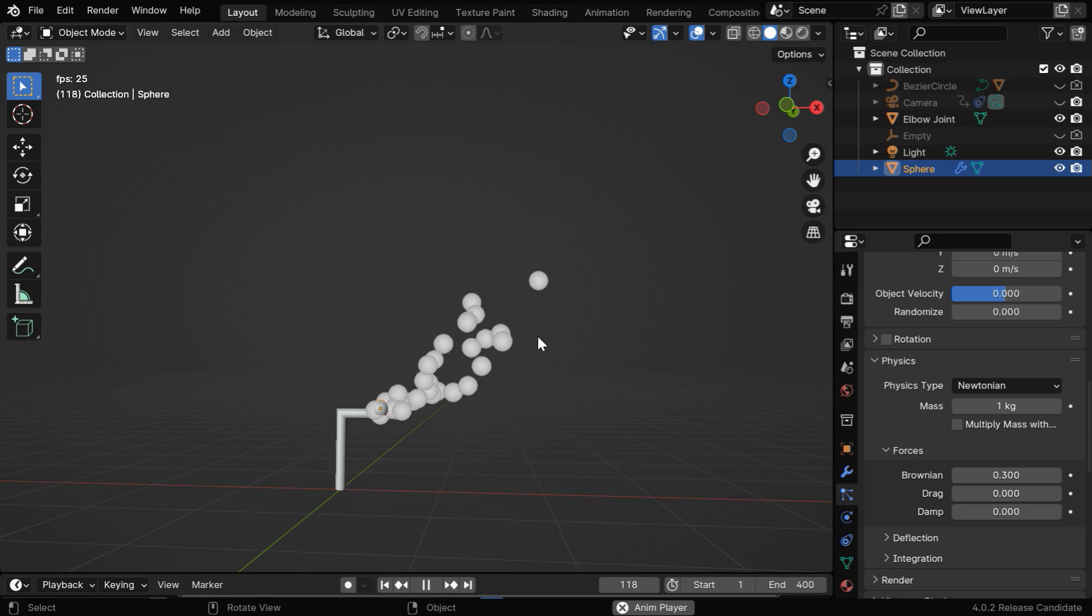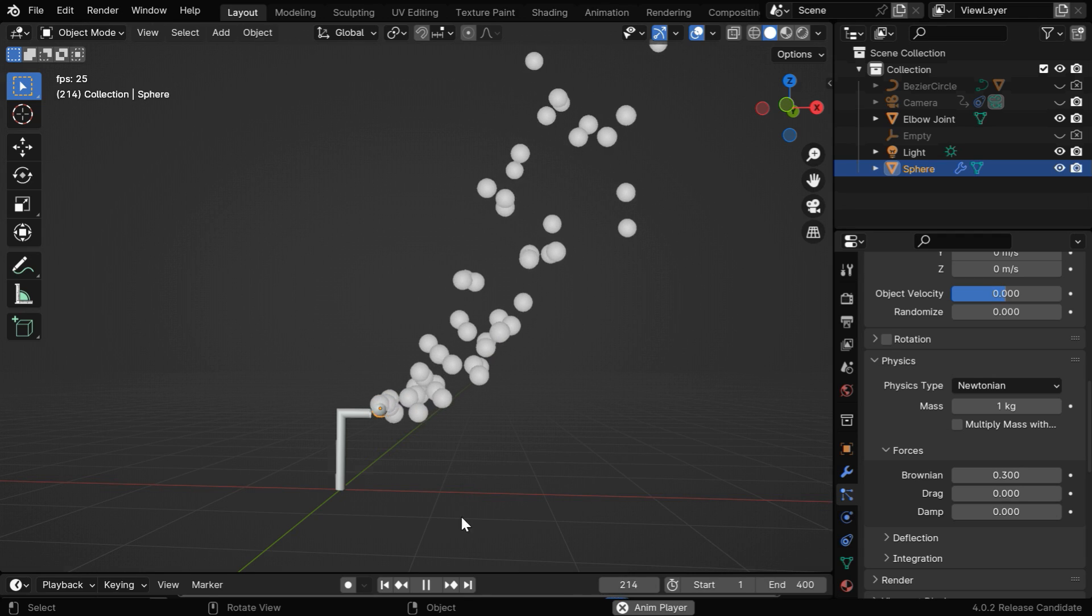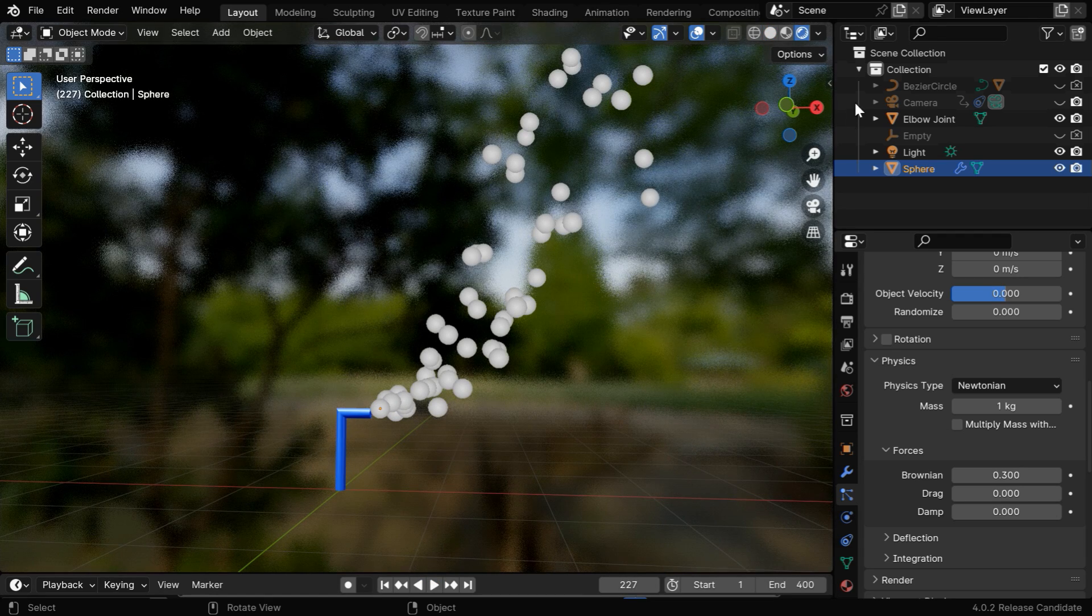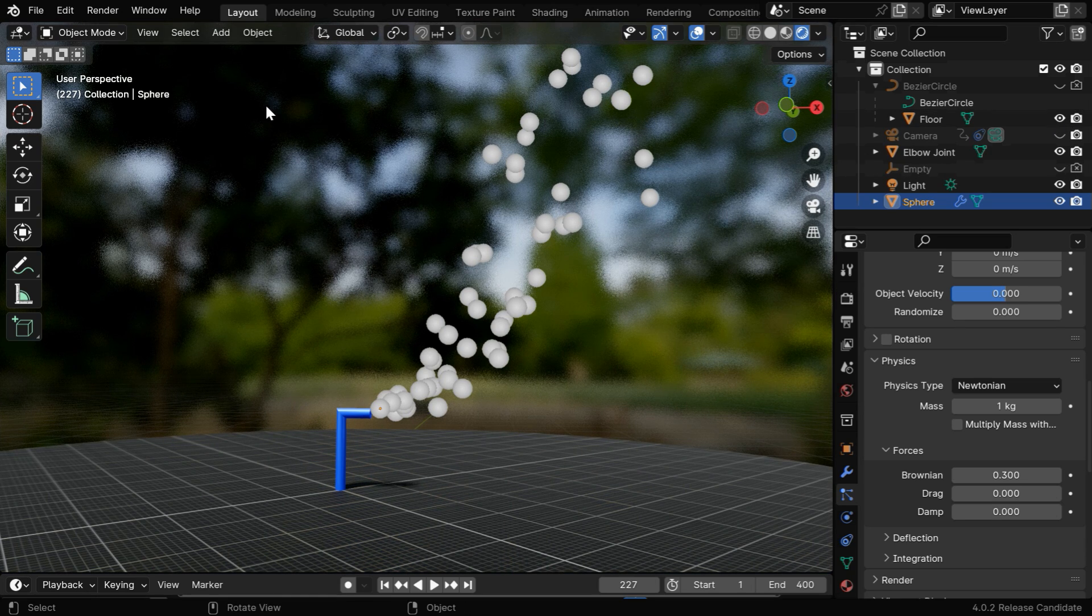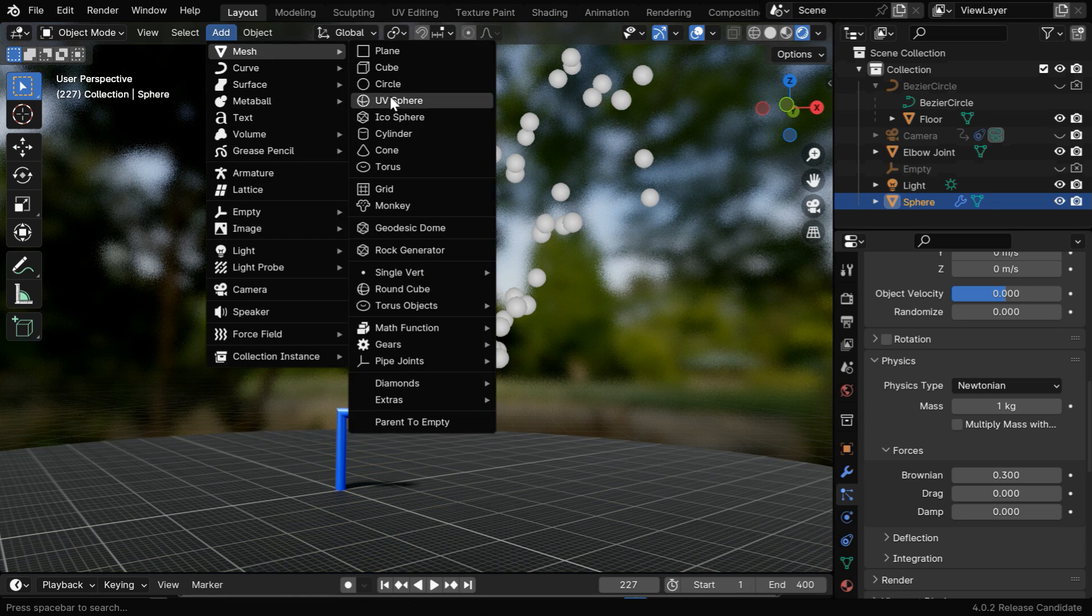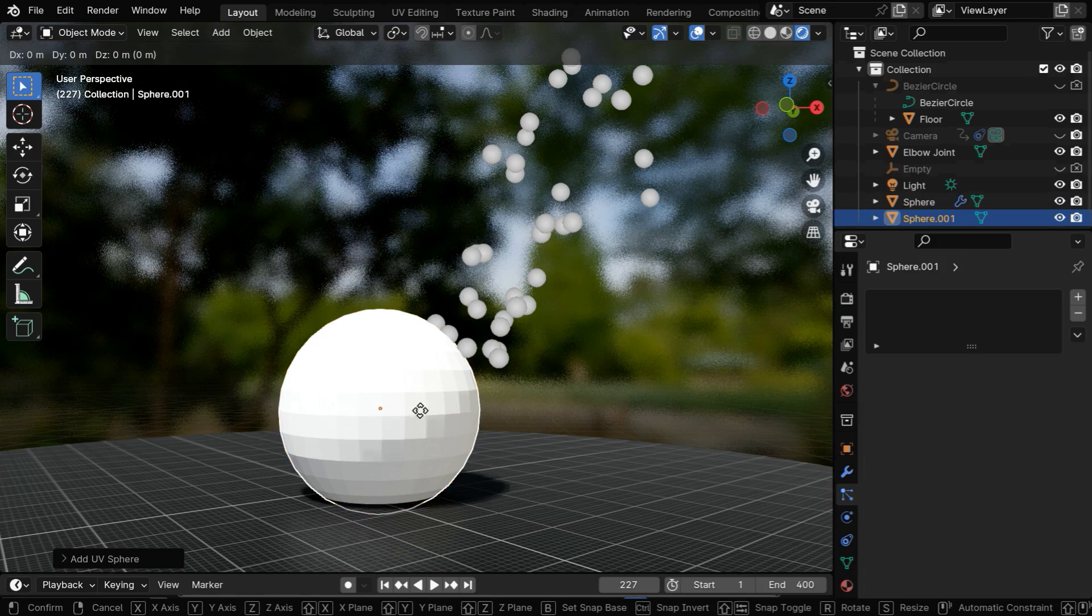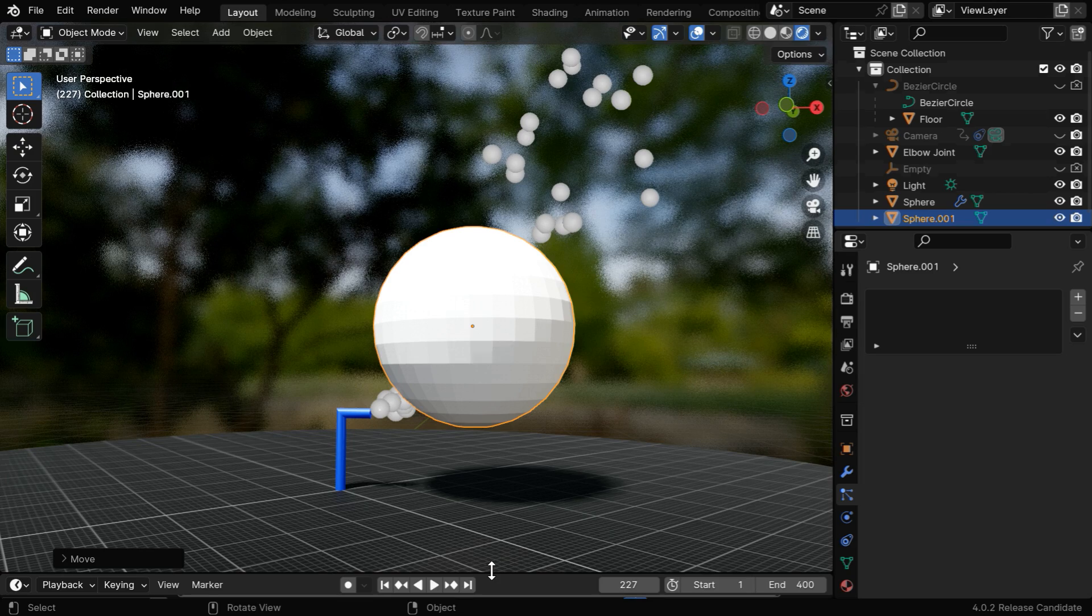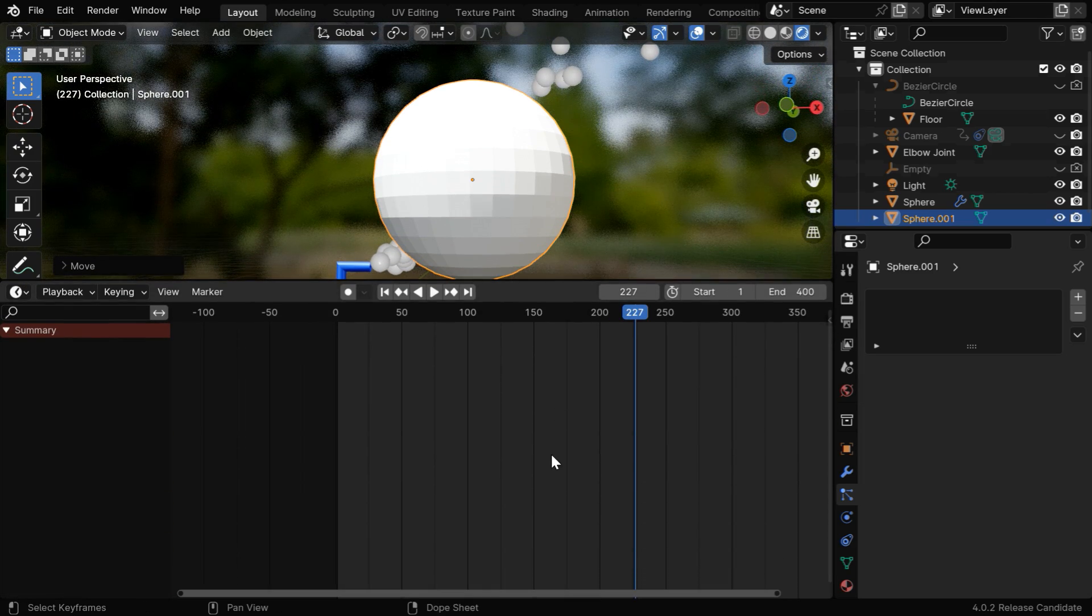But we need to make them look like actual bubbles, so we need to focus on their material once the physics part is done. So let's go to the rendered view mode, and we'll unhide a floor for this scene which we have added beforehand. Then let's add another UV sphere here to create the actual bubble material. We won't show this UV sphere at all in the animation, it will just work as the model for our bubbles or the particles.